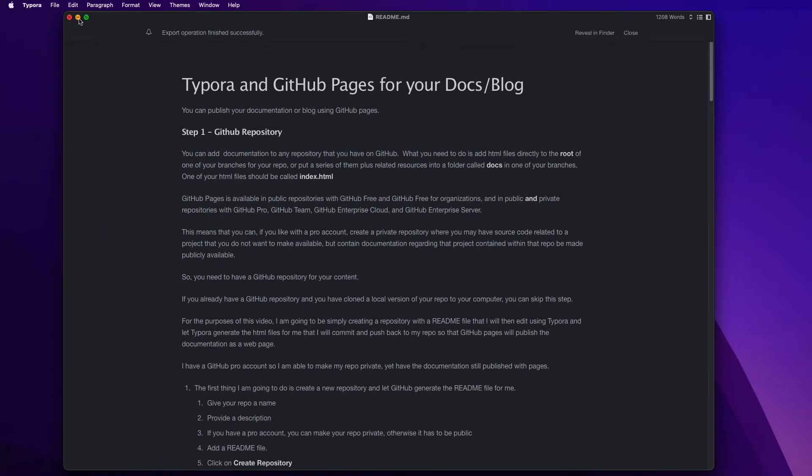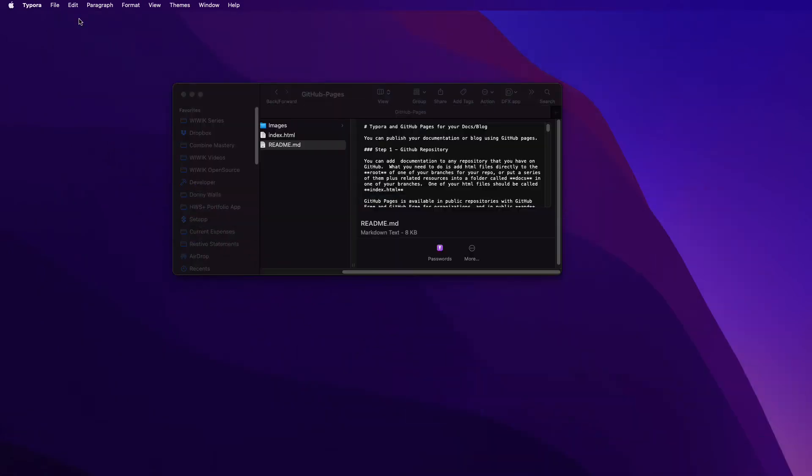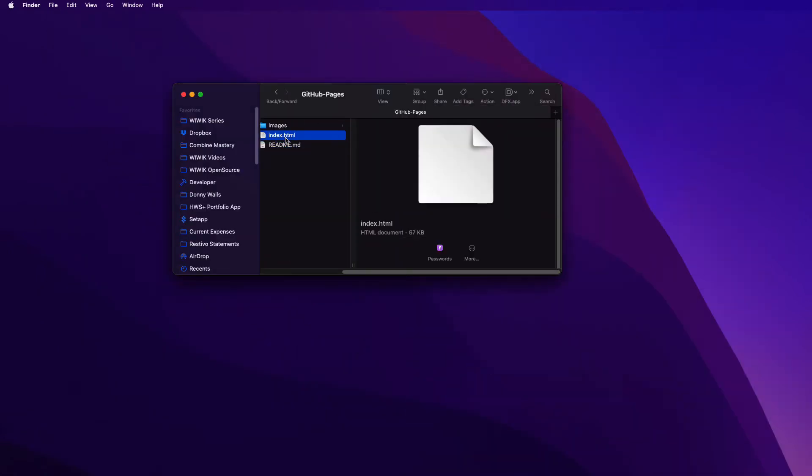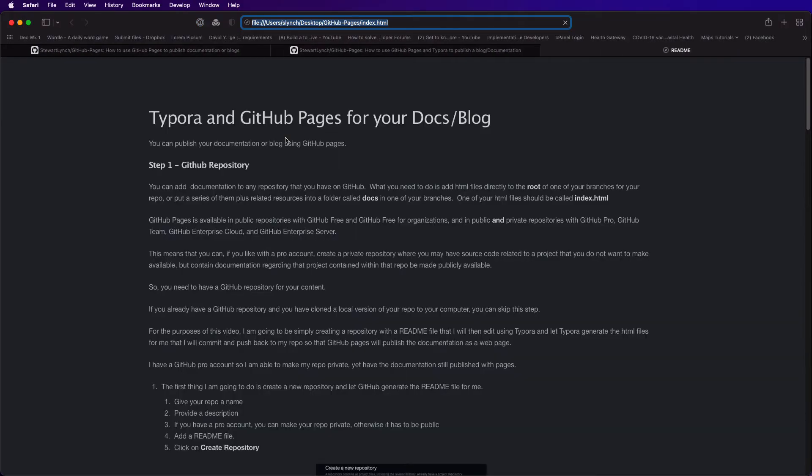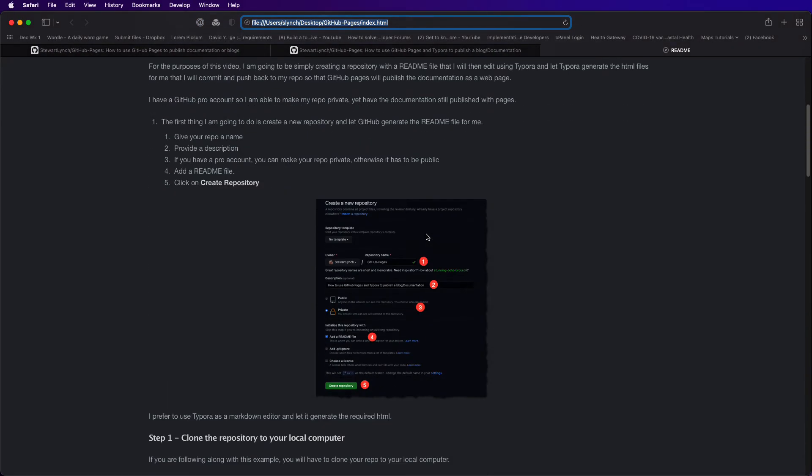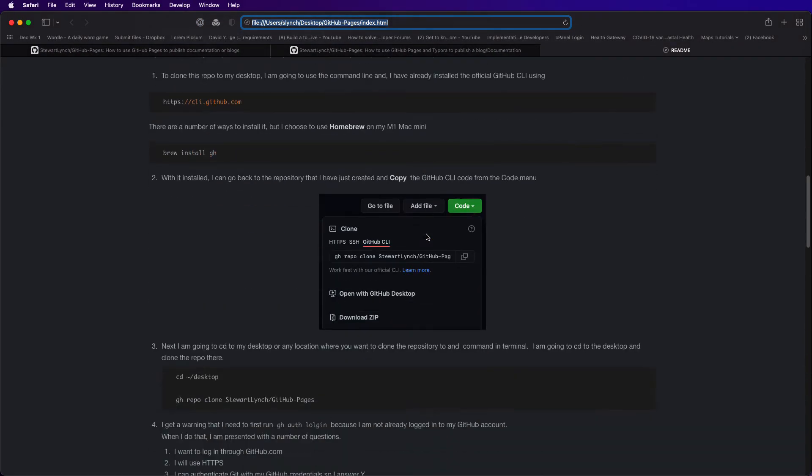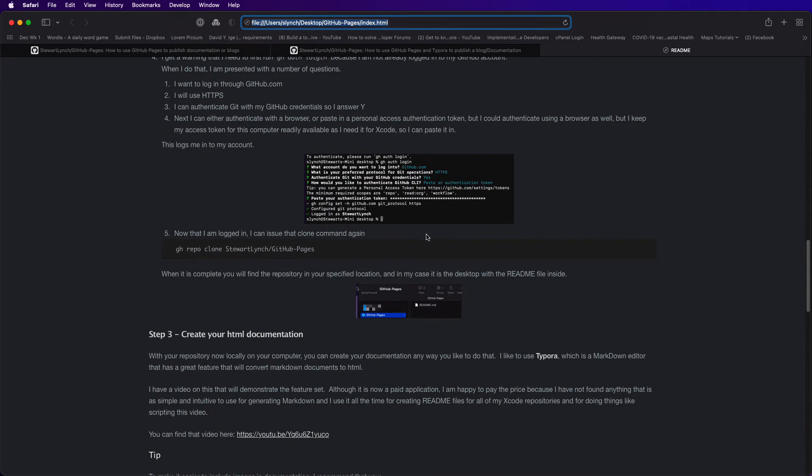Now if I just open that index.html file locally using my browser it looks pretty good. The images are embedded and it's great HTML with that theme that I chose.